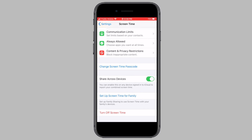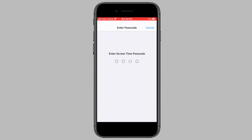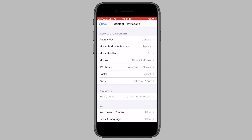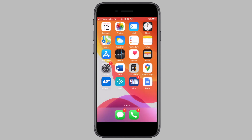Now you may be wondering how to hide other apps like Instagram or Facebook. To hide social media apps, head back and tap on Content and Privacy Restrictions, then tap on Content Restrictions, enter your Screen Time passcode, tap on Apps, and then select either the 4+ option or the 9+ option. As you can see, this has hidden the entire social media folder on my phone.